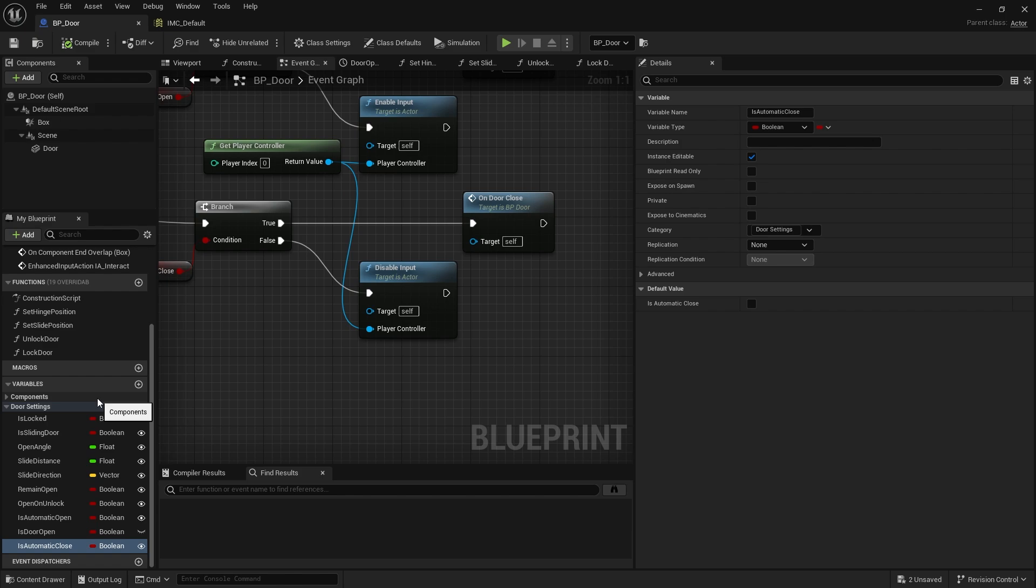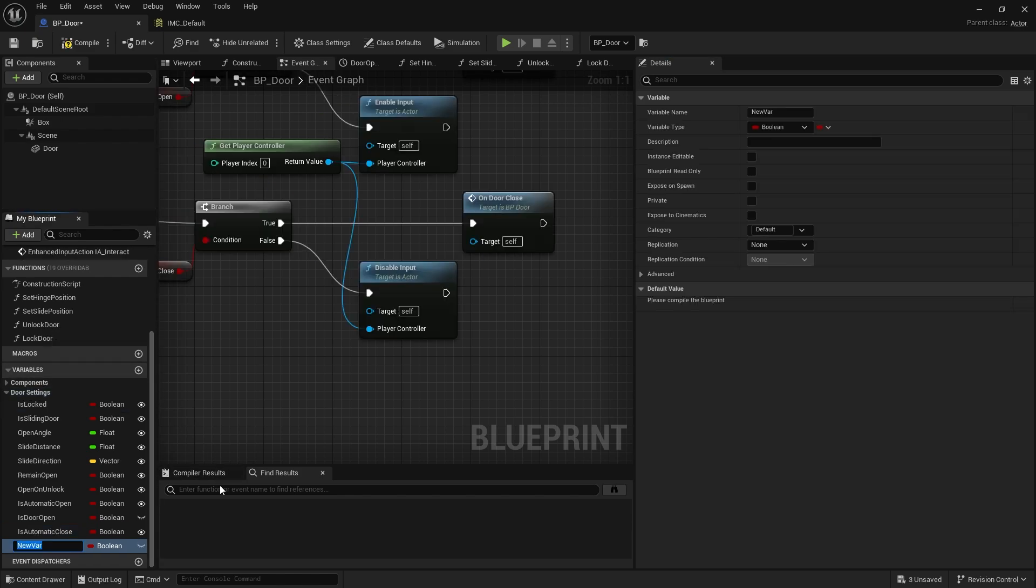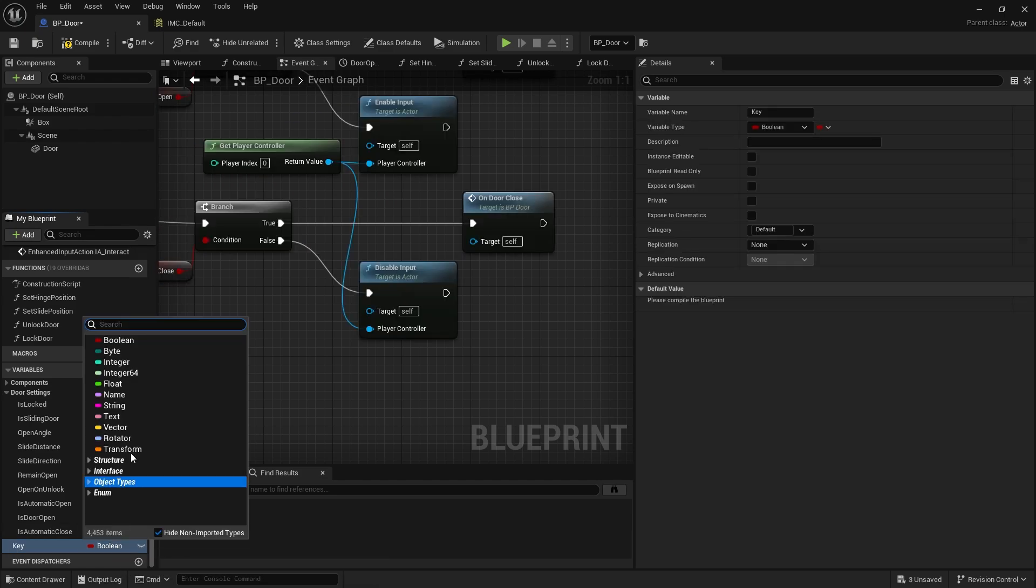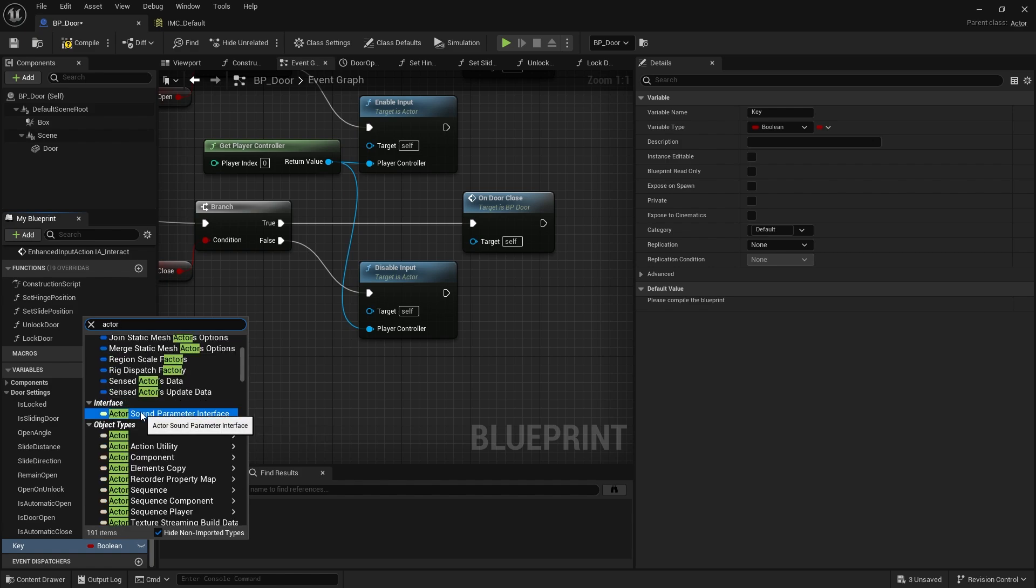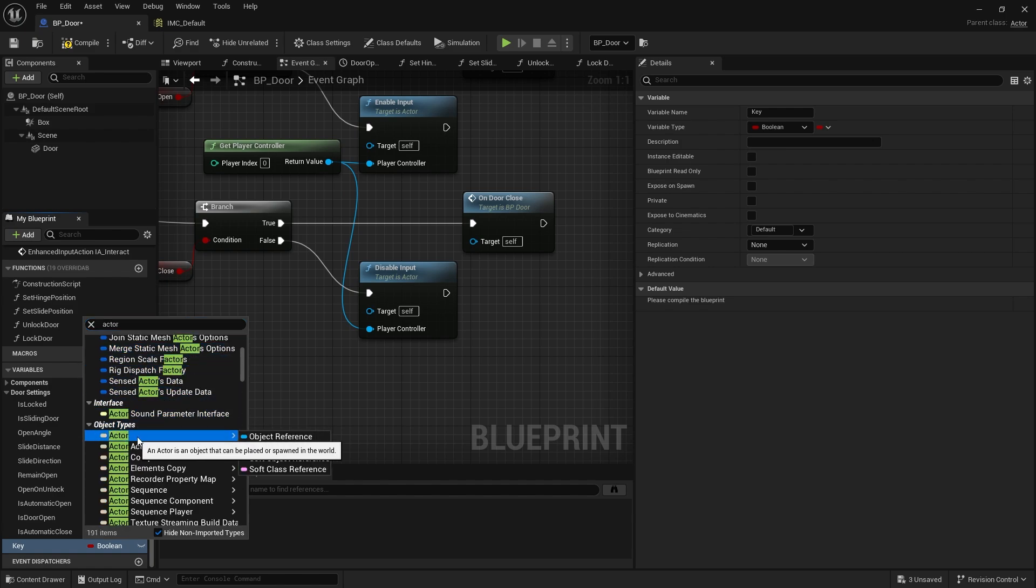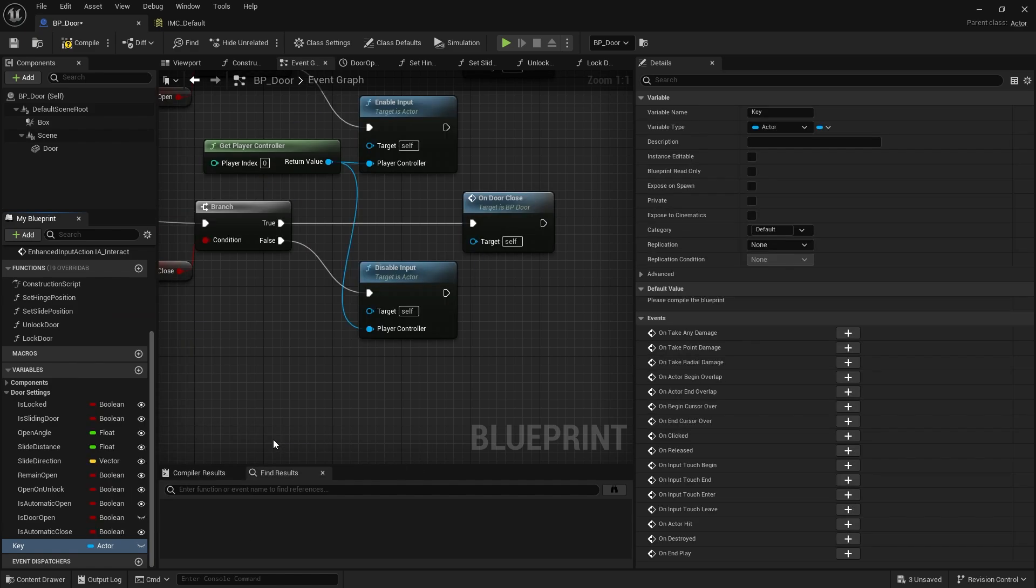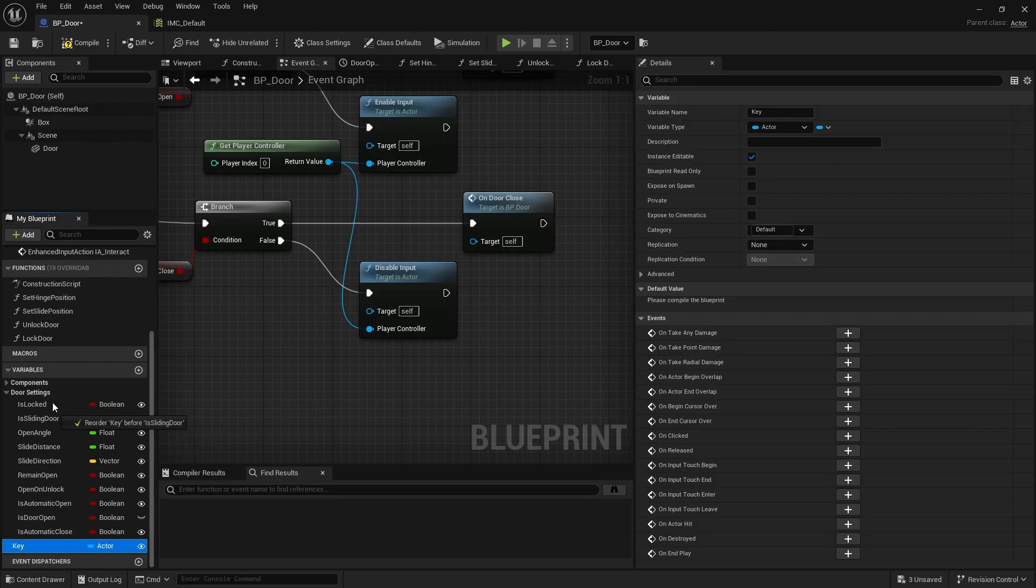I'm going to do a very simple pickup. On our variable list for our door we're going to have a key set, and the key is going to be known as an actor object reference. We're making it editable and we'll put it on door settings.